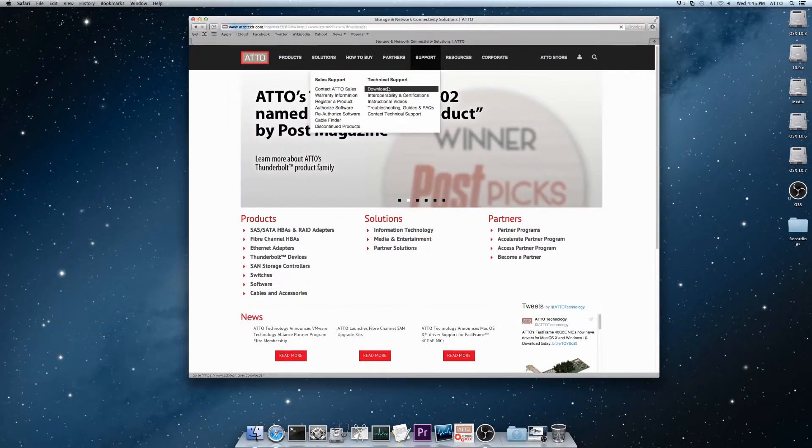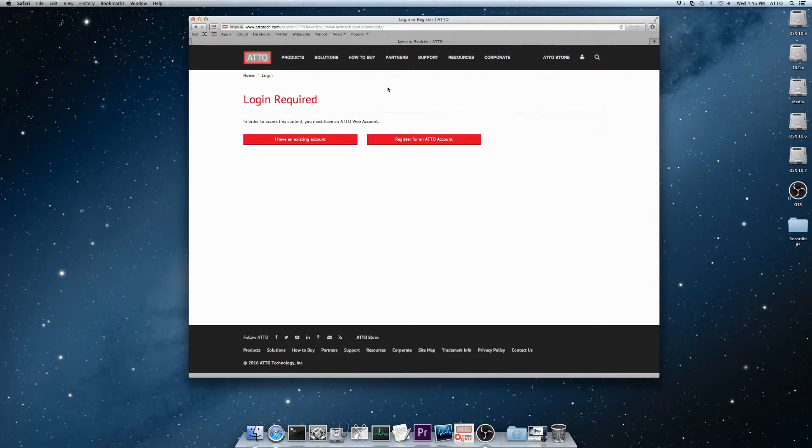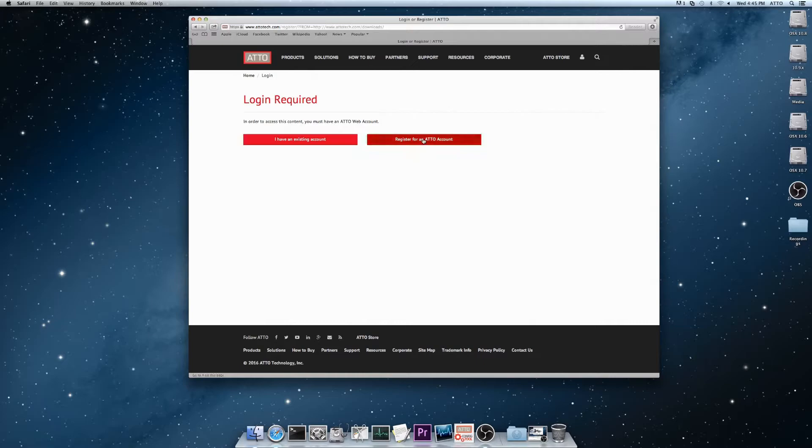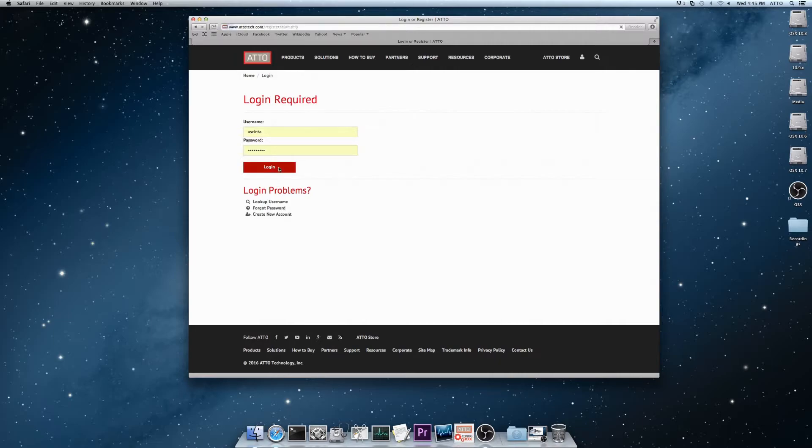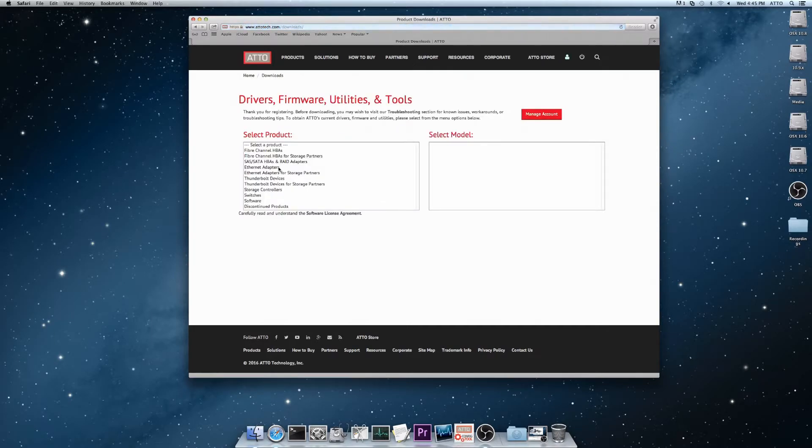This will bring you to our login page. From here, you can either login with an existing account or register for a new account. You'll need to have a registered account before you can download drivers, firmware, and other software.